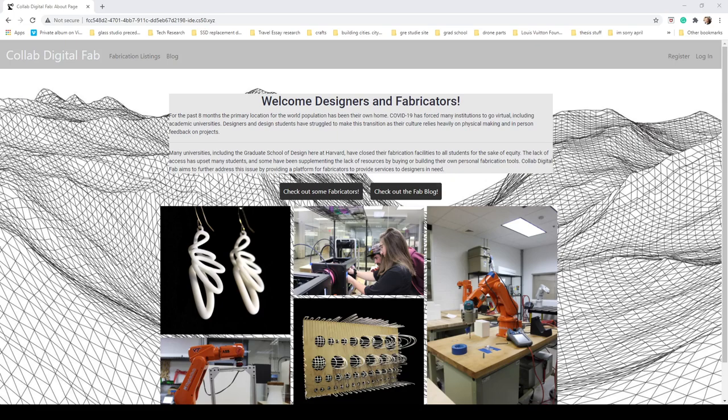The about page gives a more in-depth description of the web application and includes two links to redirect to the fabrication listings and the fab blog.